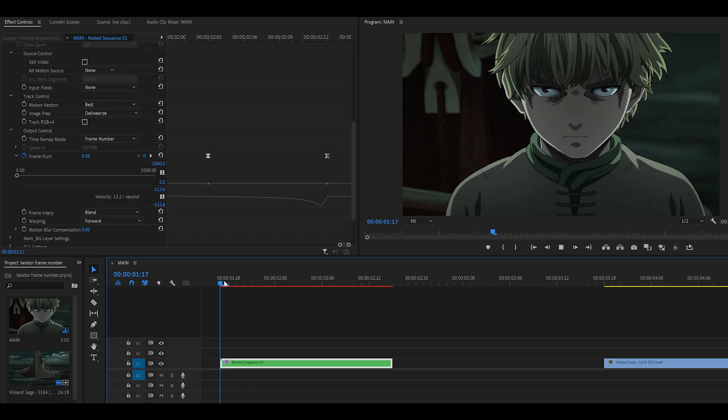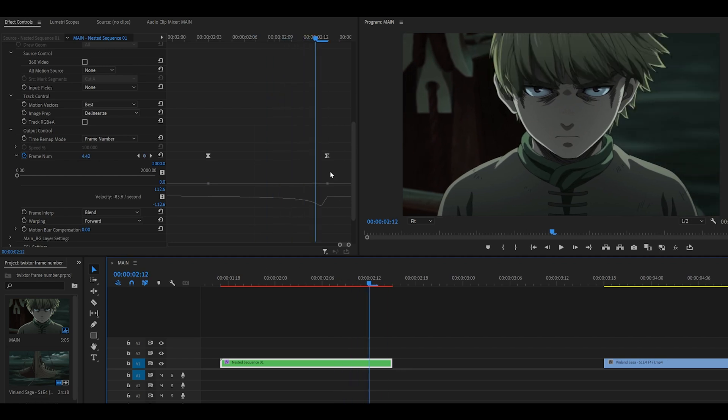So as you can see, you can make reverse Twixtor as well. And if you want it to be more effective, just pull this last handle a bit higher, like so.